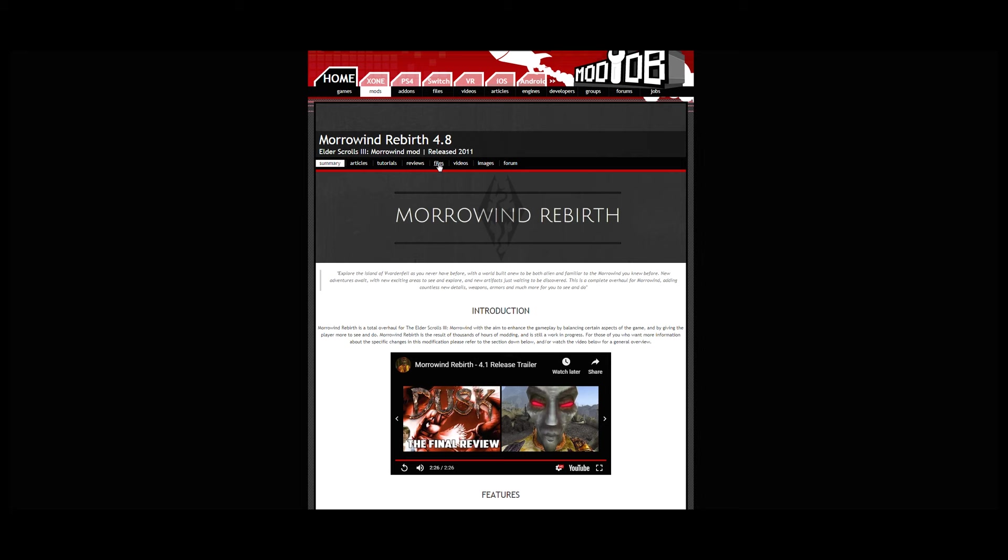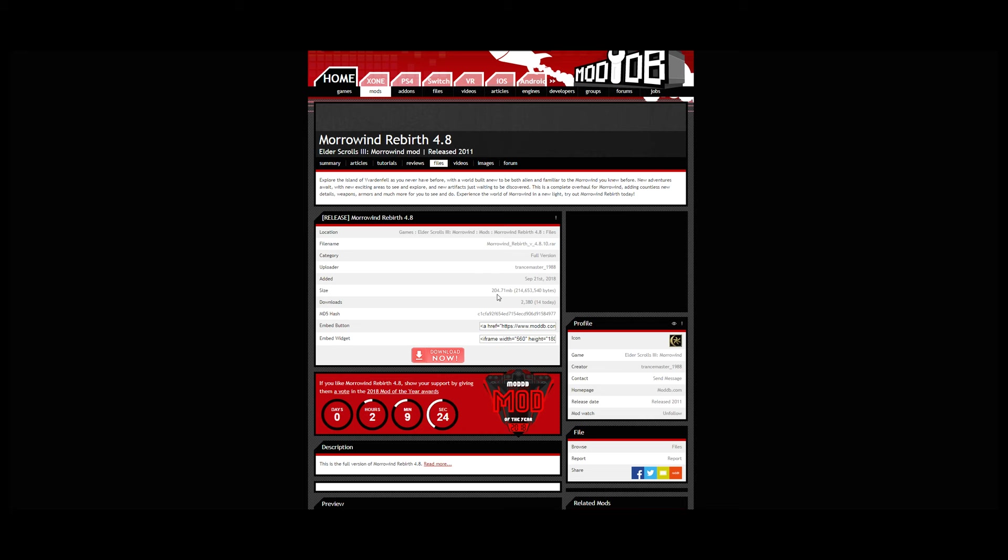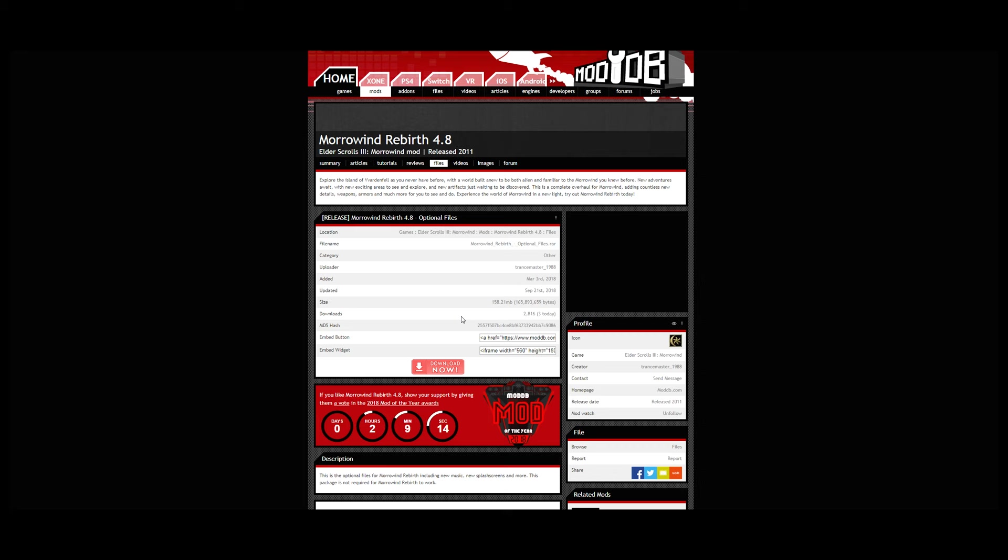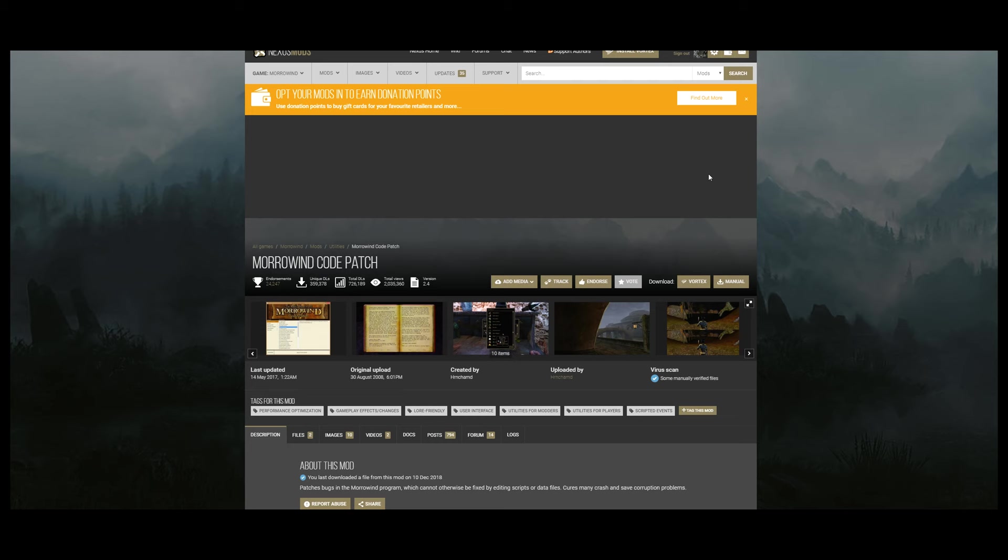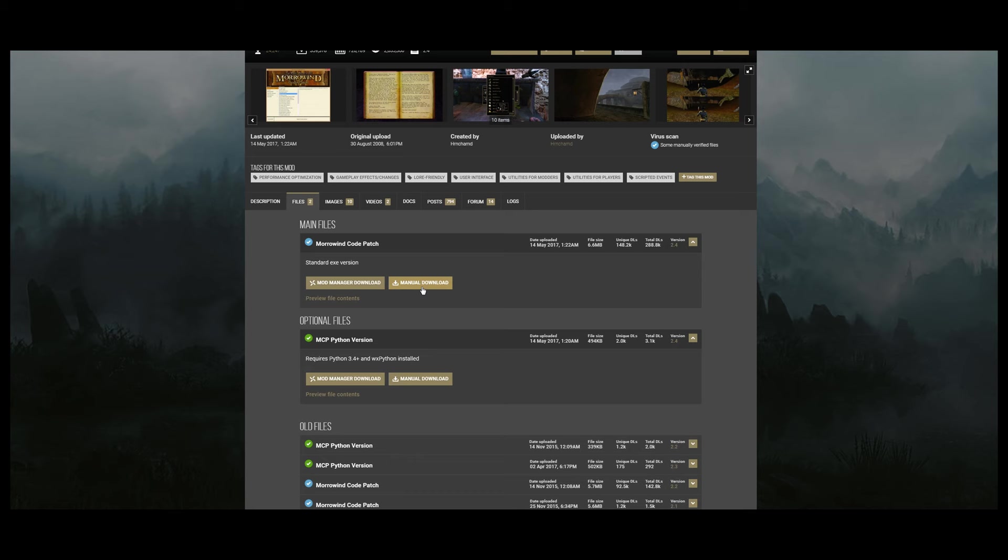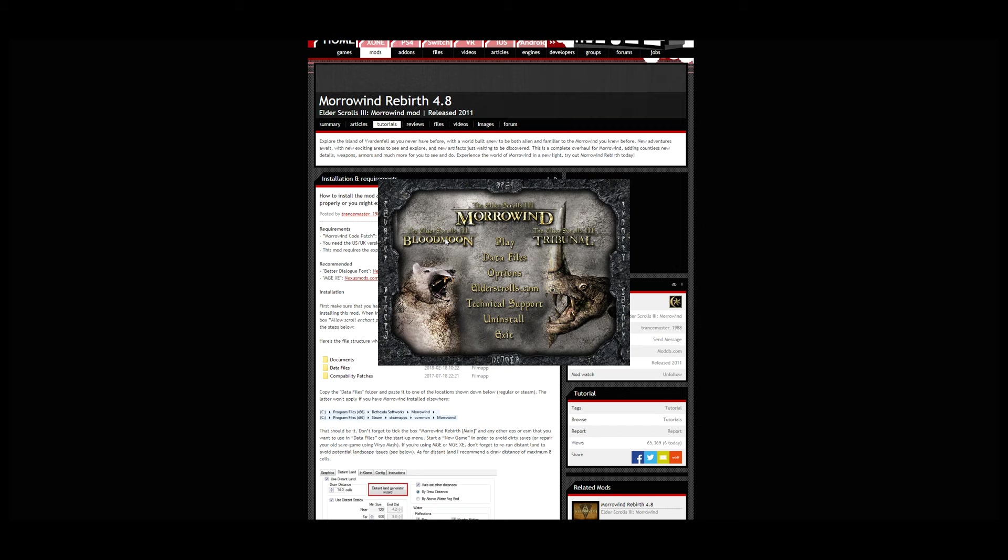I've downloaded Rebirth 4.8 which is only about 200 meg, and optional files about 160 meg. Assuming you're at the same stage with your Steam version installed, the first thing we need to do is apply the Morrowind code patch which you can obtain on Nexus mods. It requires the US UK version with expansion packs, like the game of the year edition which comes with Blood Moon and Tribunal.